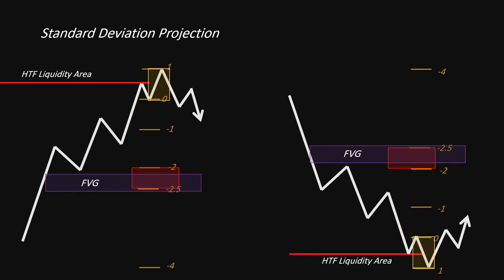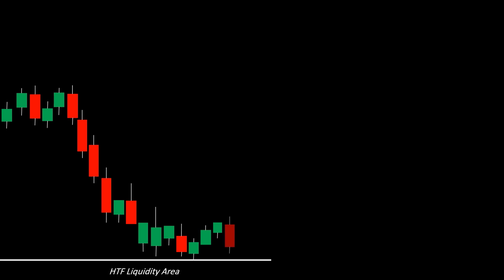Let's say we're looking at a bearish chart. This last lower low has entered a point of interest, which could be external liquidity, an order block, or another key level. Once price reaches your key level, it's crucial to watch for a shift in market structure. In a bearish market, price forms lower lows and lower highs, indicating downward momentum.